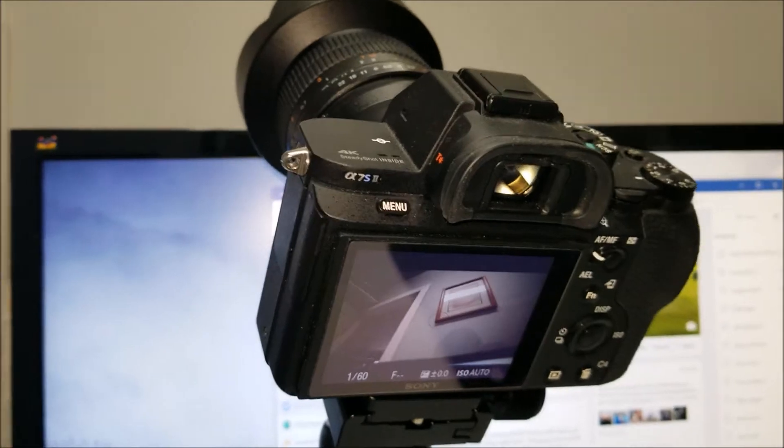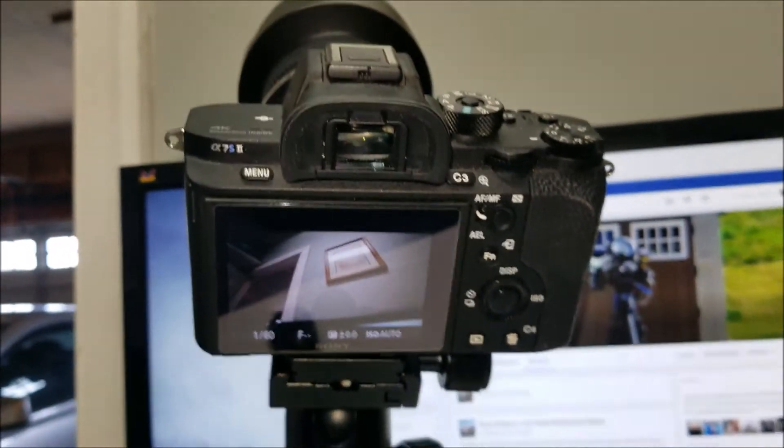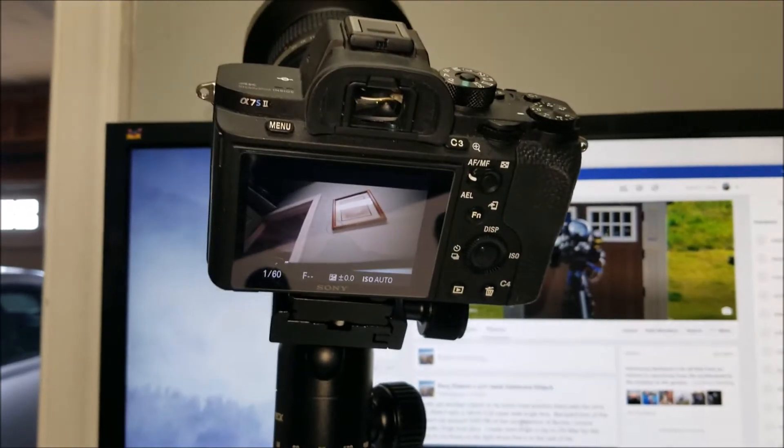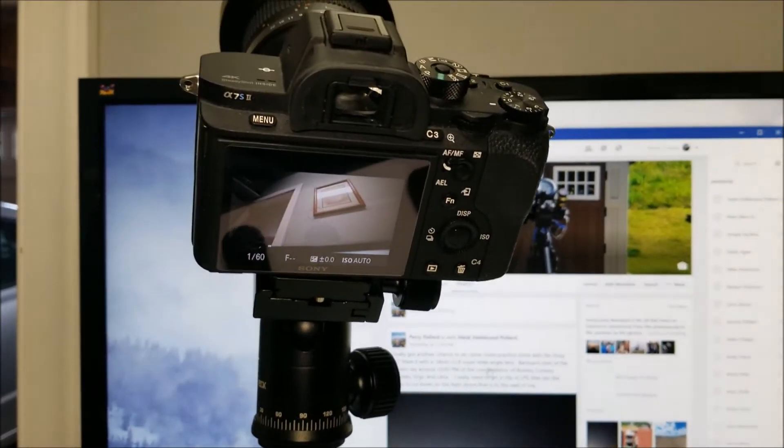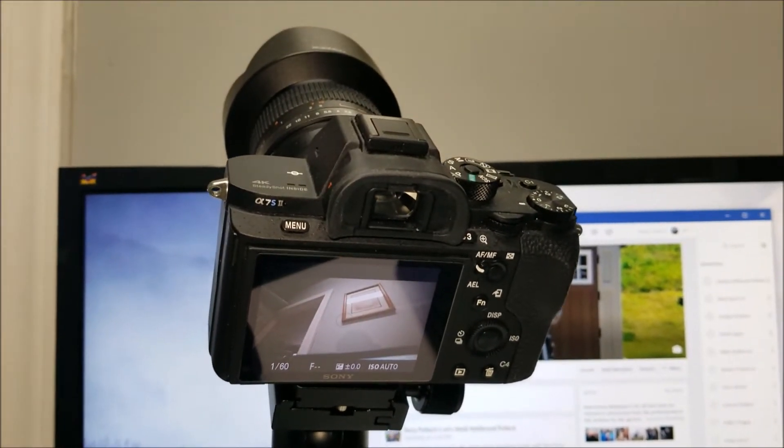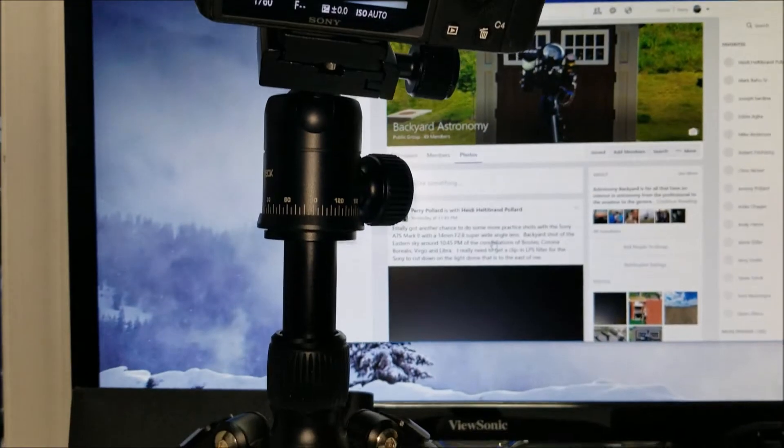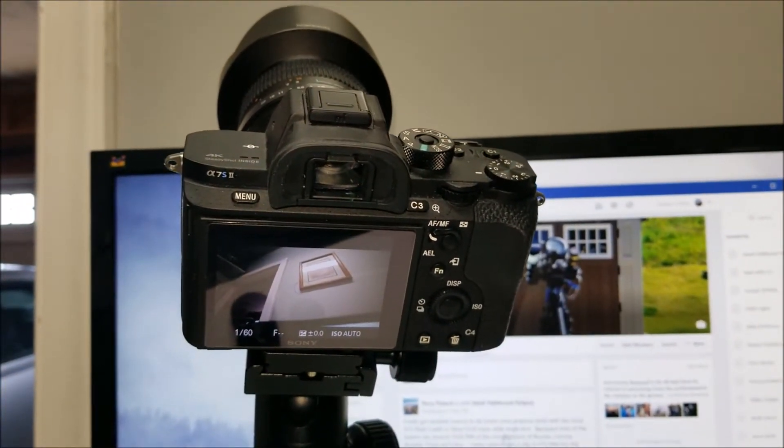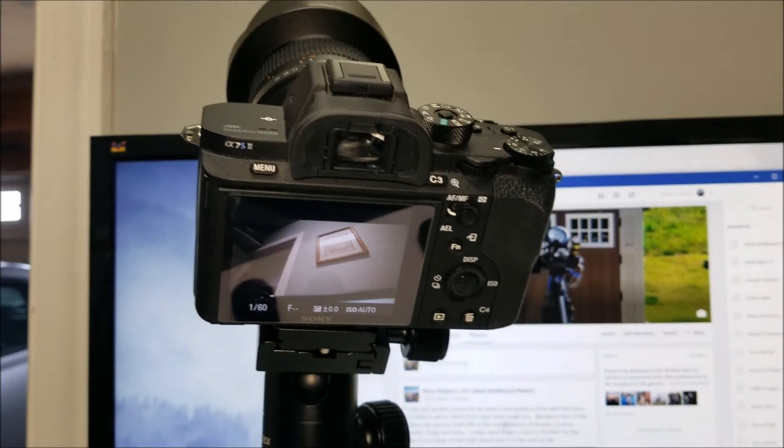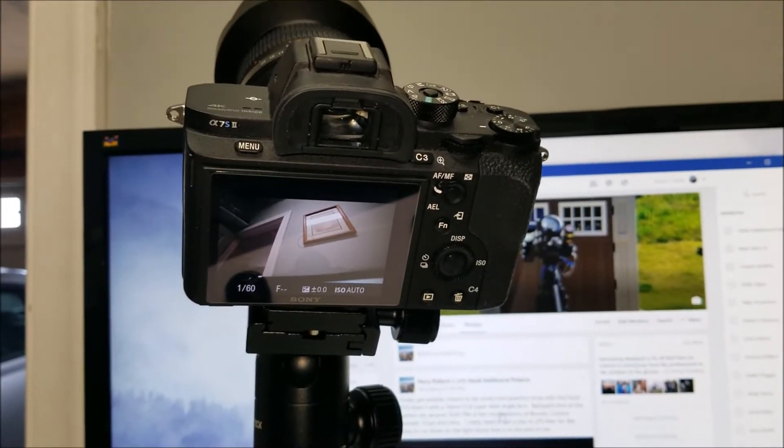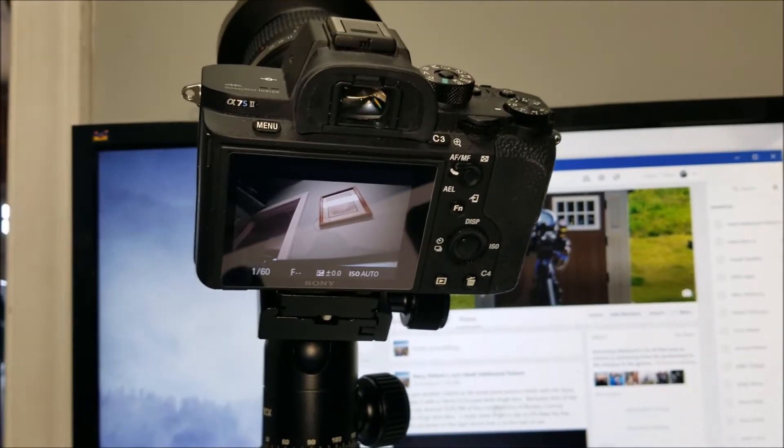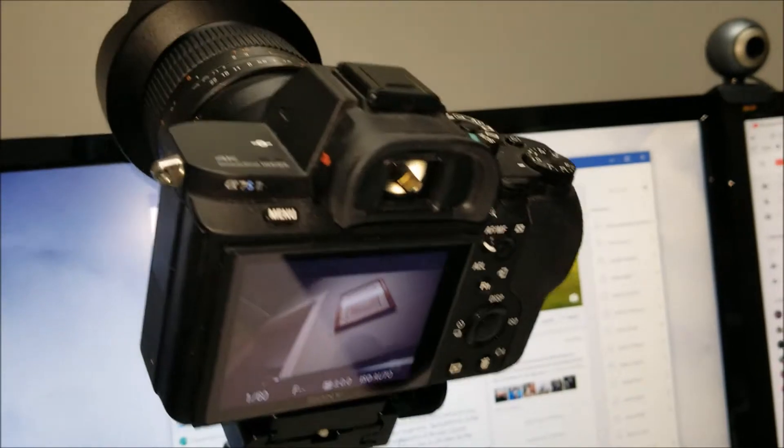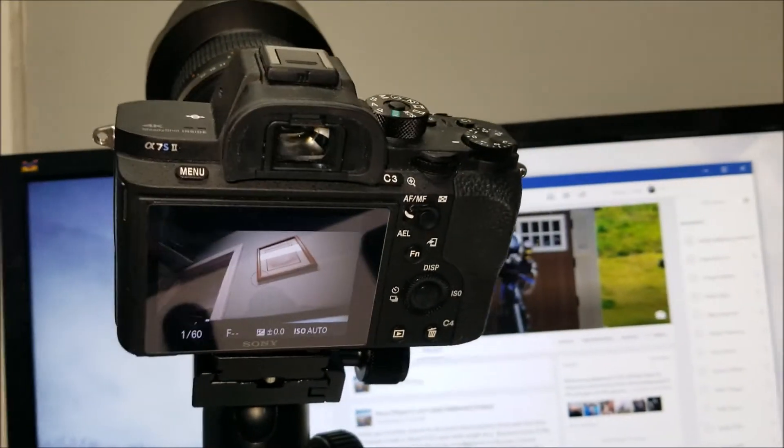More to come on the Sony a7s Mark II which does 4K video and all kinds of neat things. With your cell phone you can automatically hook through Wi-Fi and control it, do time-lapses or star trails. All kinds of great apps available on Sony Play Memories.